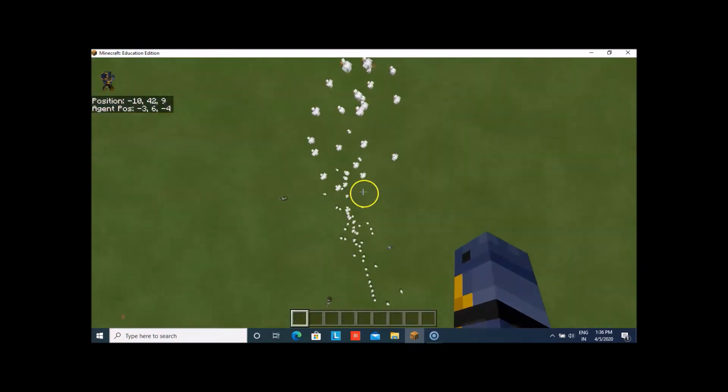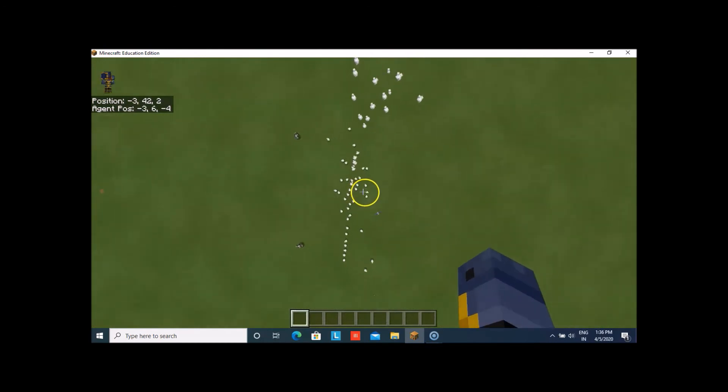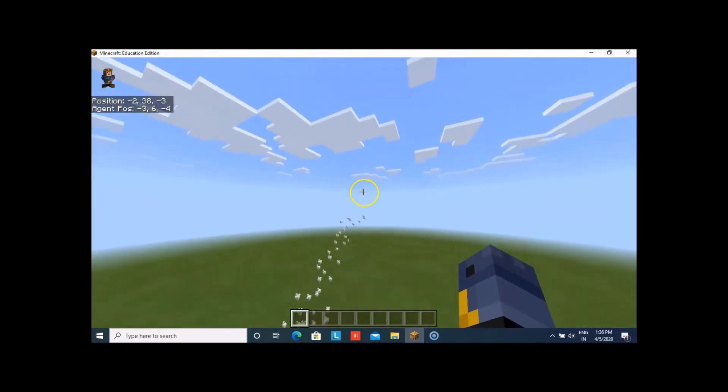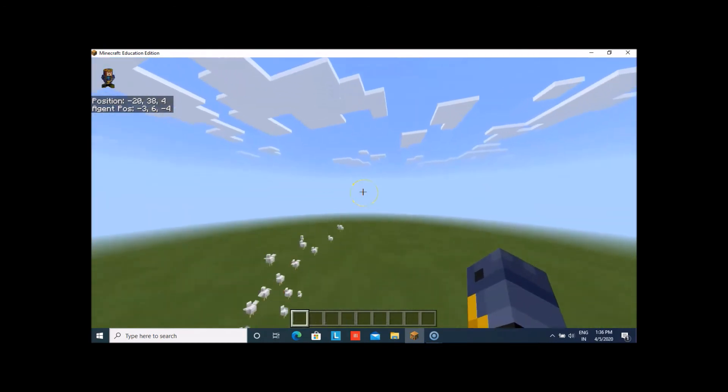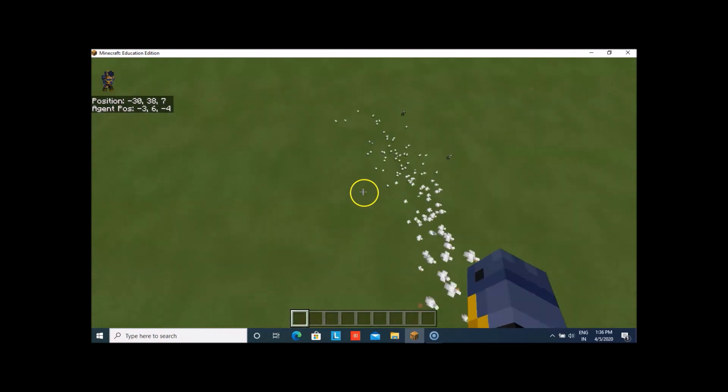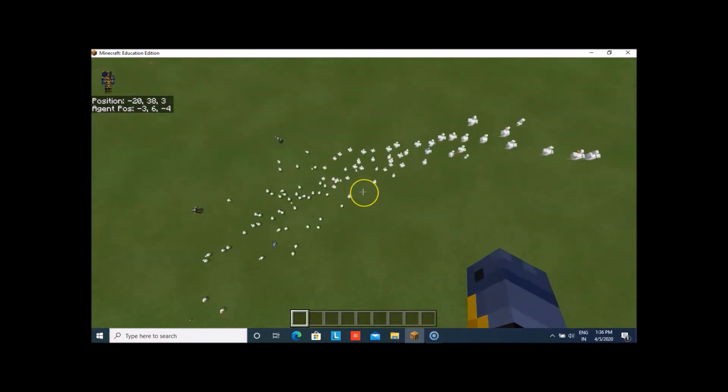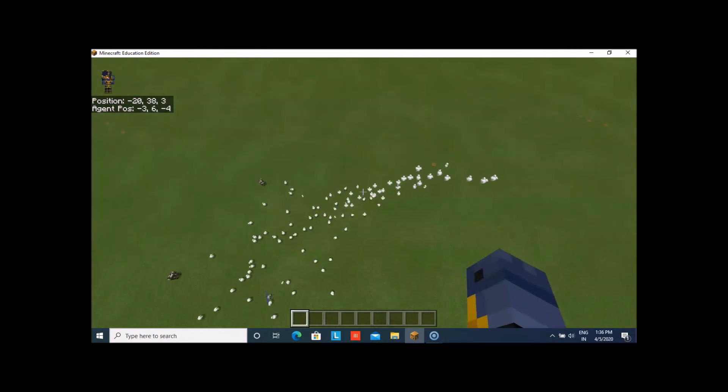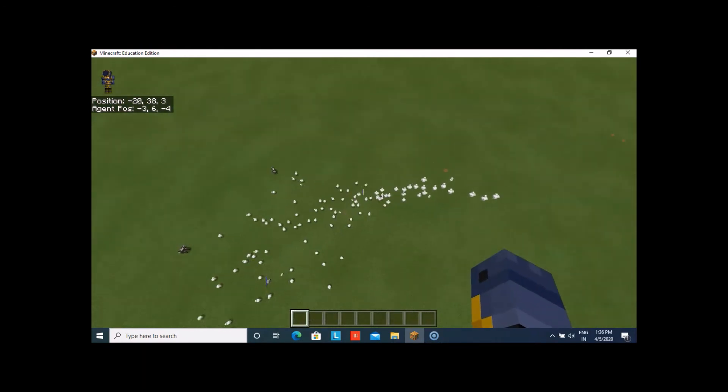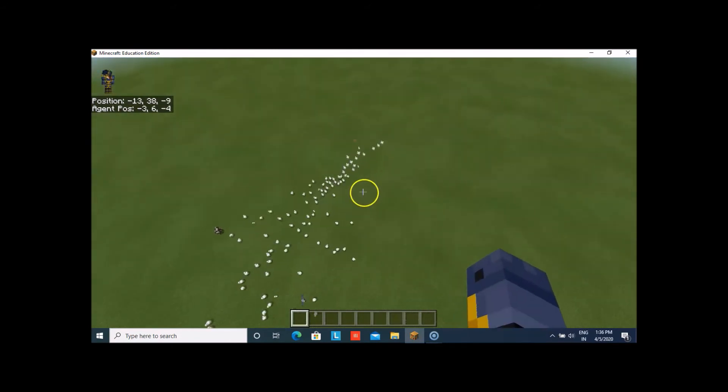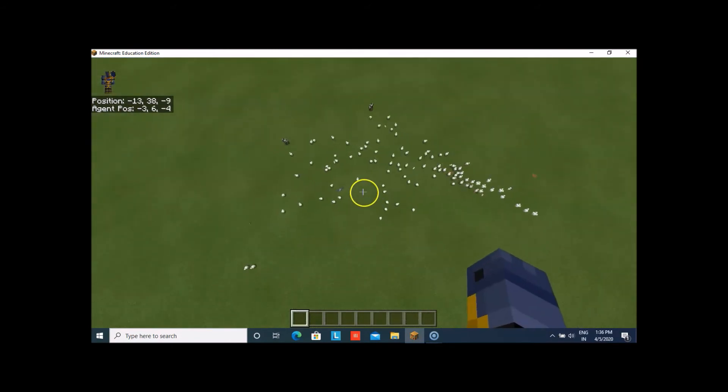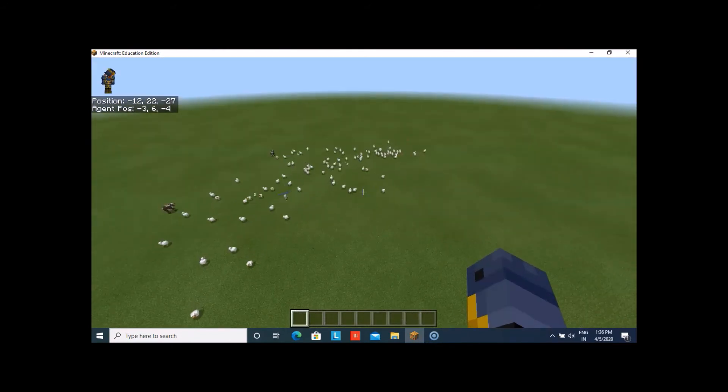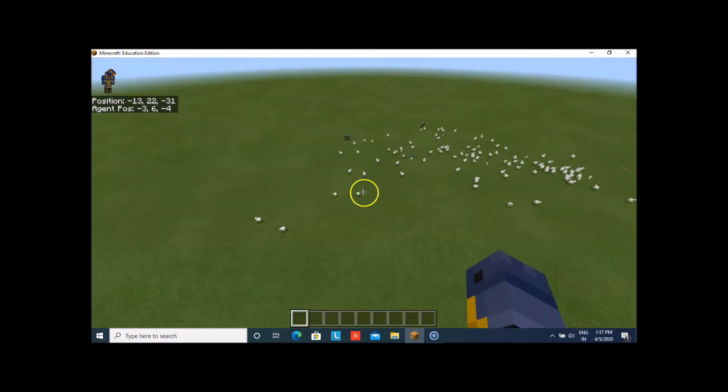You see that I was here. And whenever I went there, the chickens started spawning that side. As I said, it spawned 10 blocks above the player's head. So, wherever the player will move, the chickens will be spawning there. I hope you like this one.